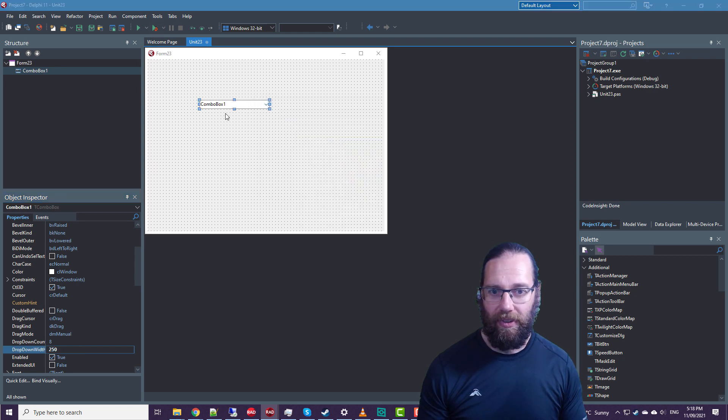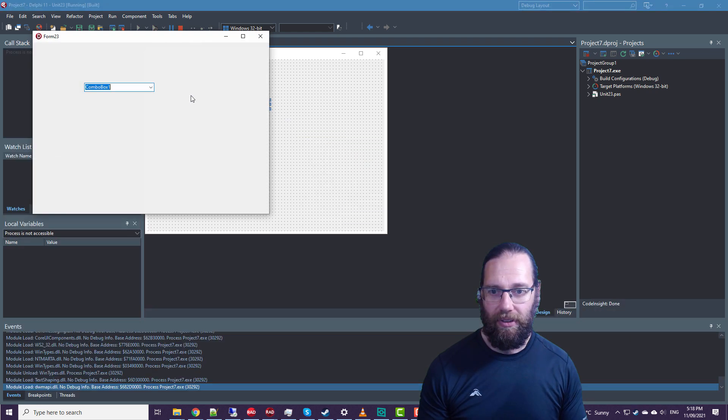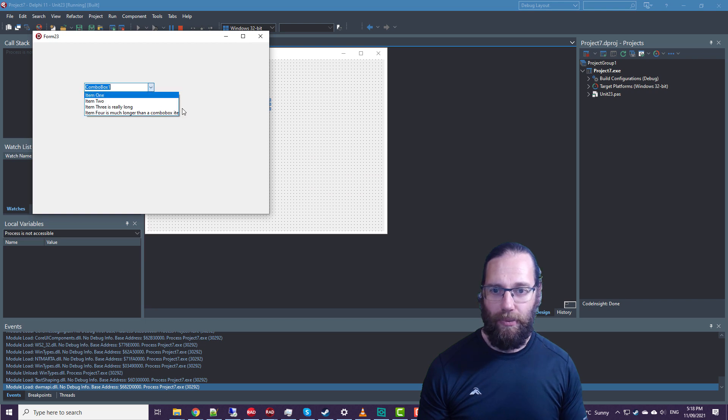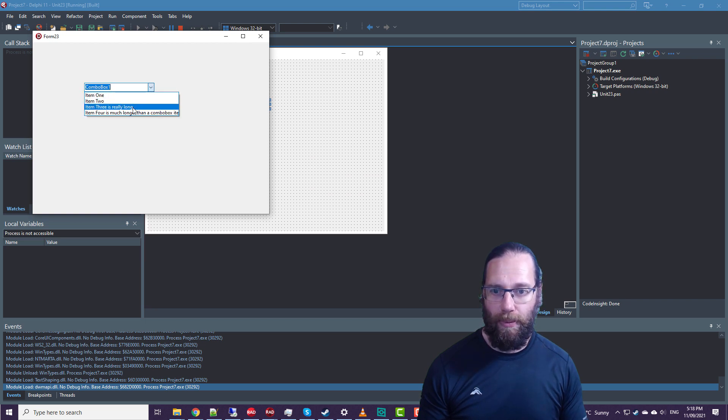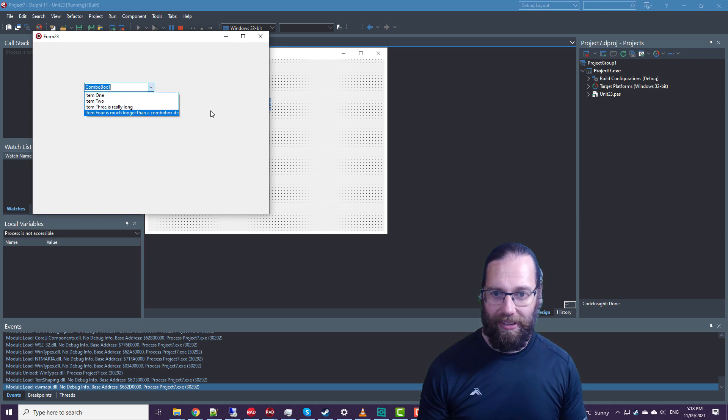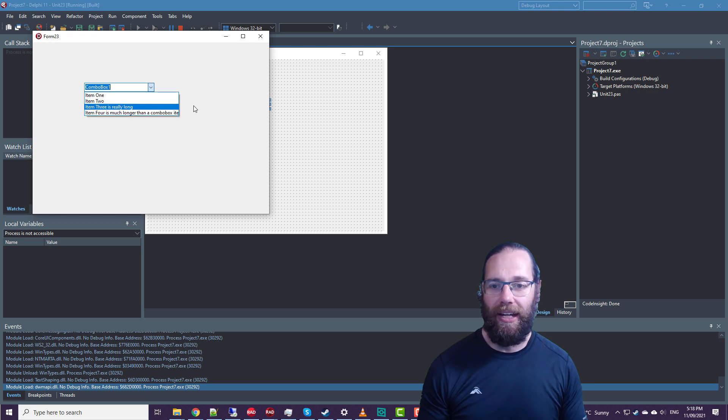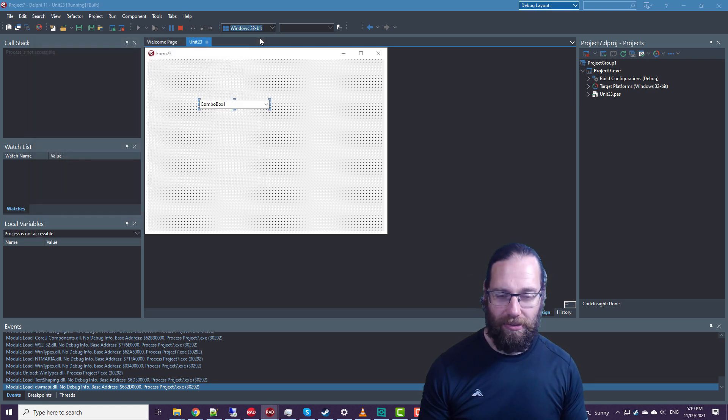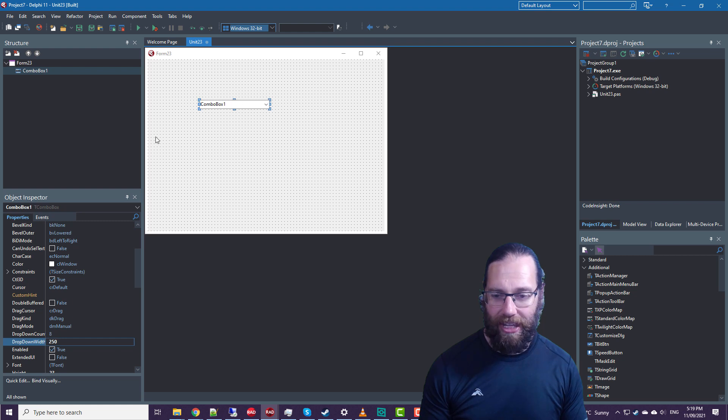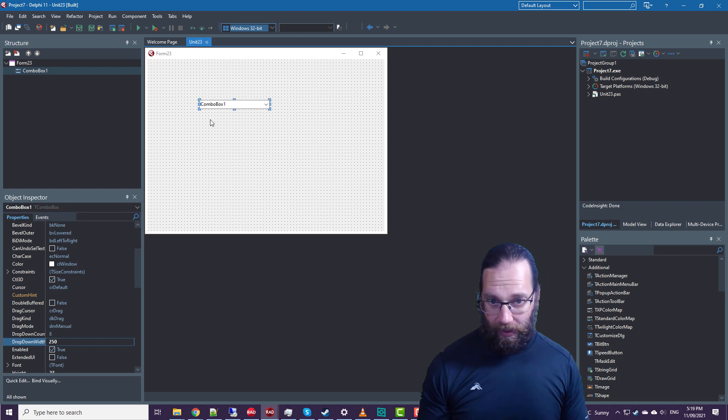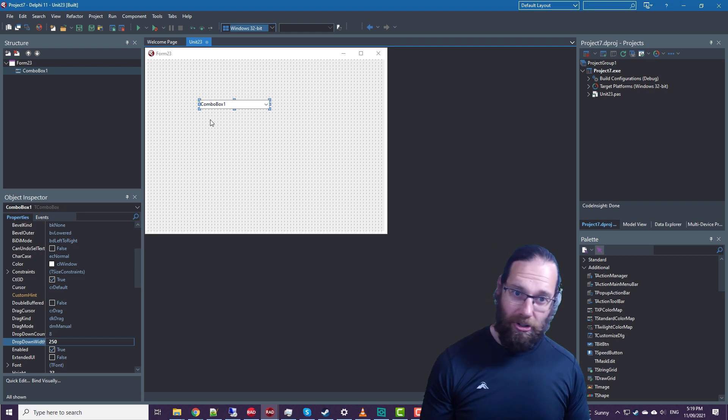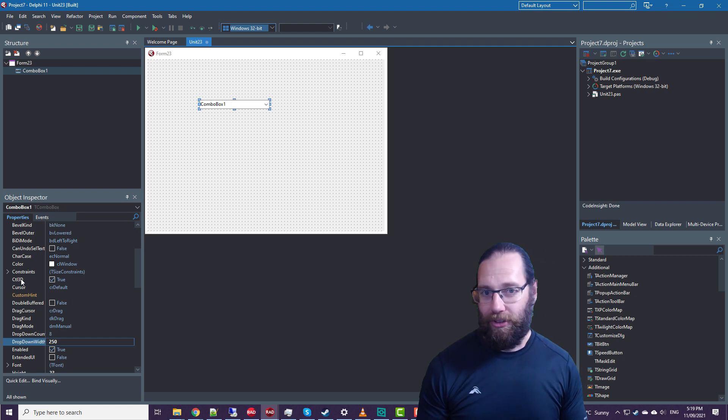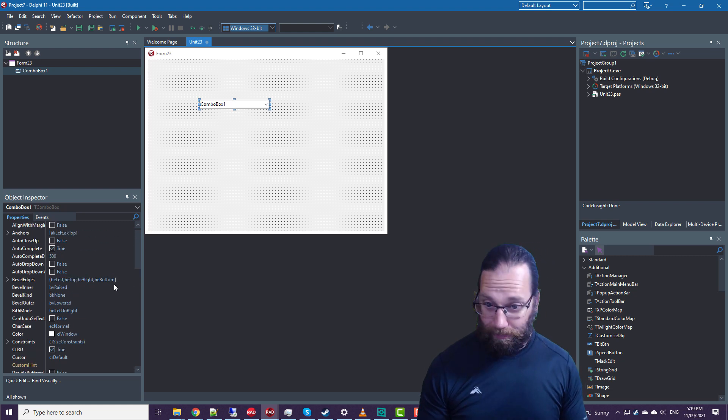But we're still missing the end of our largest item. And we could experiment and try and work out what value we should have there. Or the content might be dynamic, so it might not be suitable.